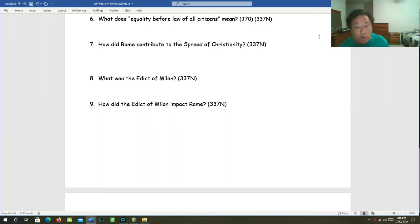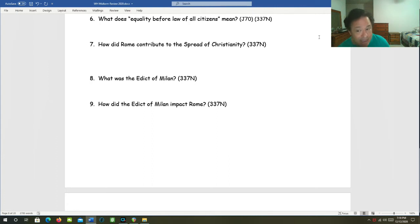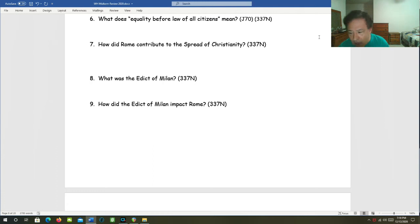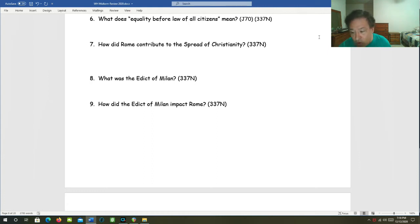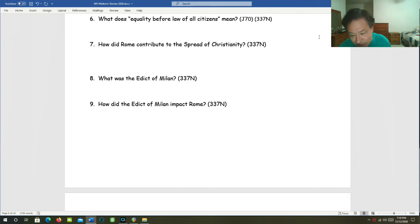How did Rome contribute to the spread of Christianity? Let's not forget the Roman infrastructure. The roads, that's paramount. Also, Rome was politically unified, so there weren't a lot of internal borders and other political barriers to overcome. It was also the time of the Pax Romana, so you could travel in relative peace and safety.